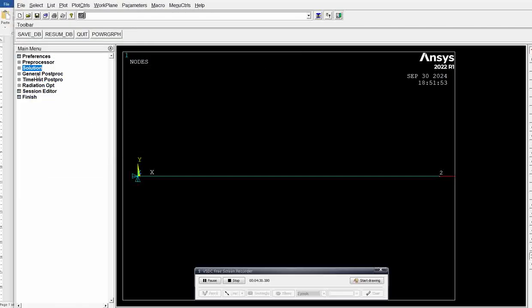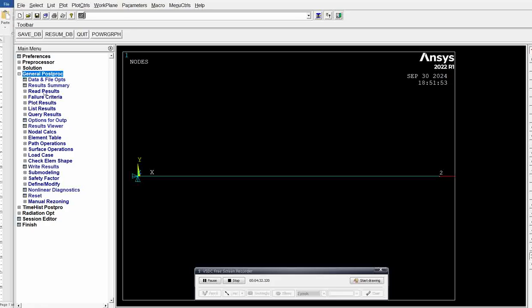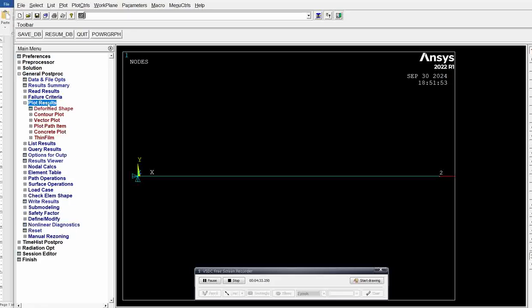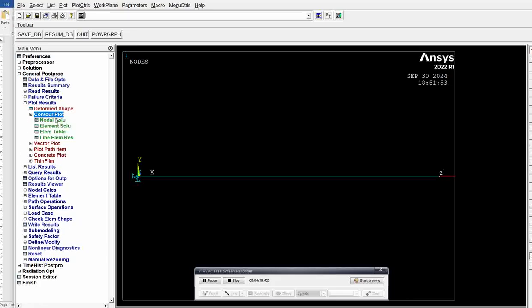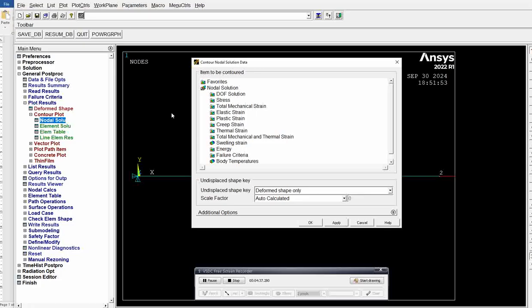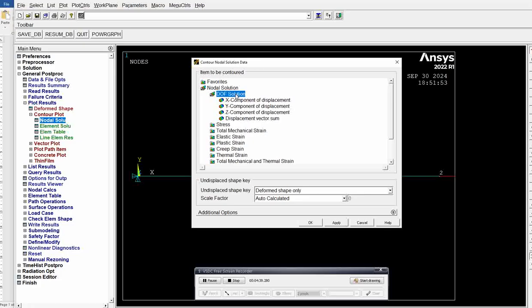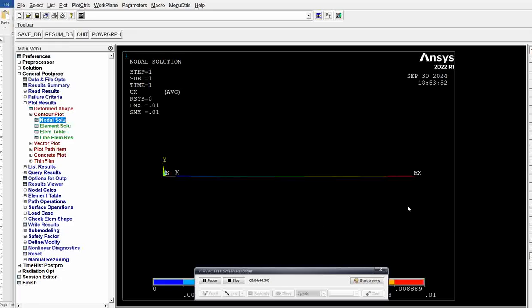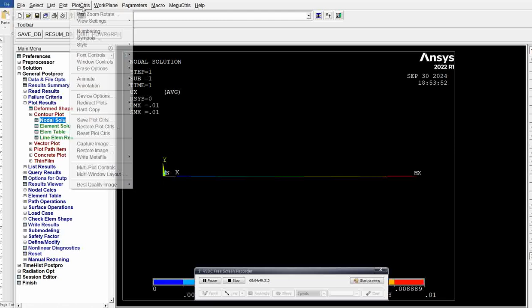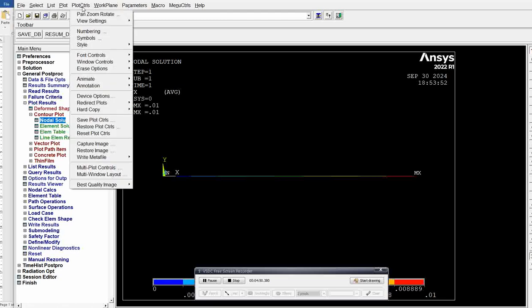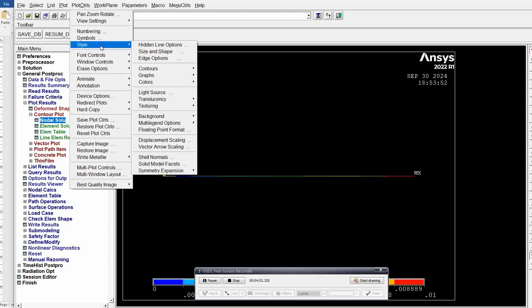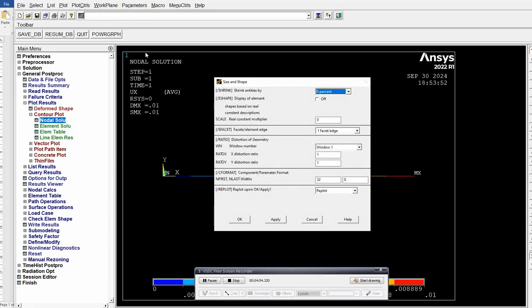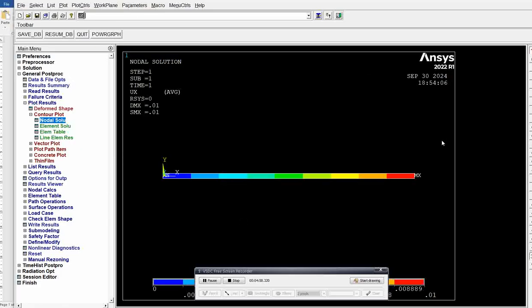Now go to general post-processor, plot results, contour plot, nodal solution. If you want displacement or deformation, click on DOF solution, x-component of displacement. Click OK. You get the deformation. At the same time, go to main menu, plot controls, style, size and shape. Click on display of element, OK.